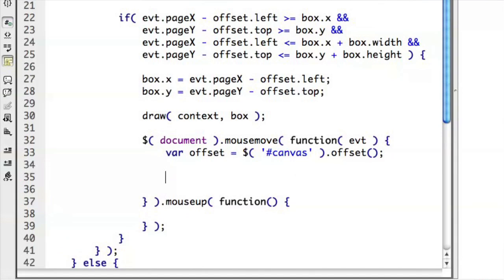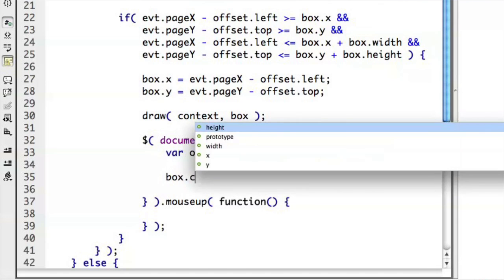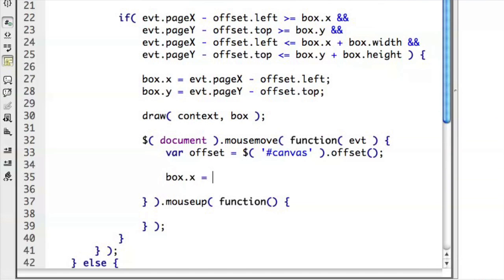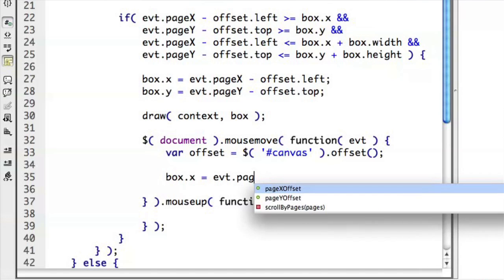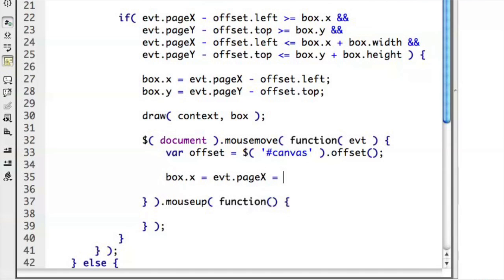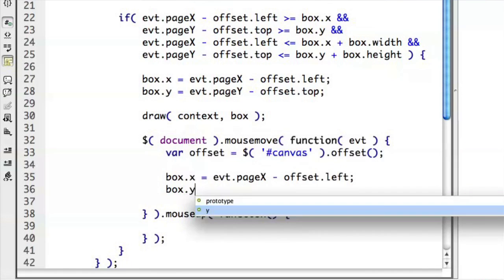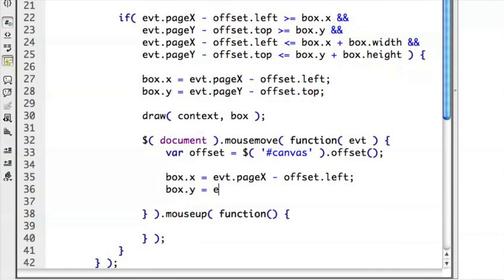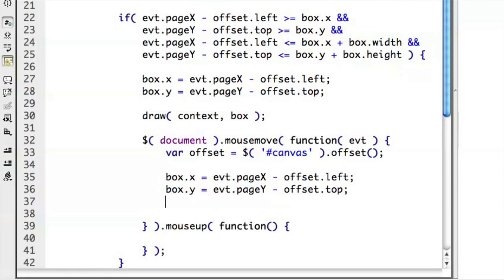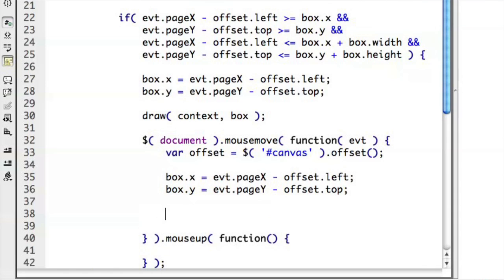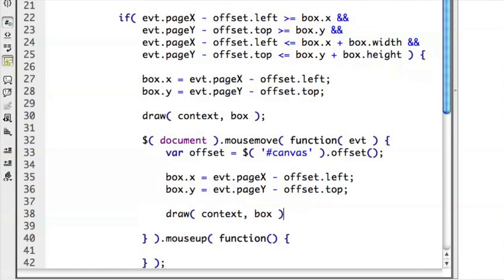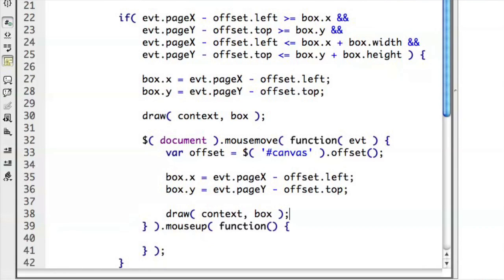And then we want to go ahead and adjust where the box is based on where the mouse is moving now. So we'll go ahead and say box.x equals event.pageX minus offset.left. And box.y equals event.pageY minus offset.top. So that positions the box where it should be. And then we'll go ahead and draw on the context that box. Now as we move, we'll be able to draw that box. And then again, at the end of the day,